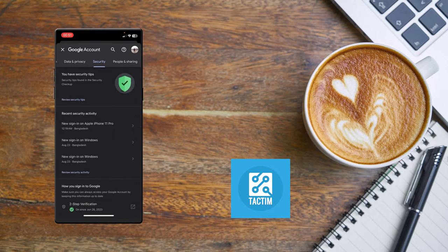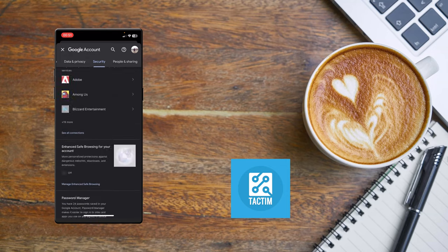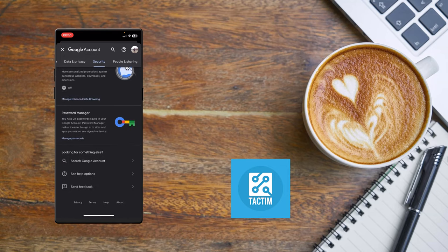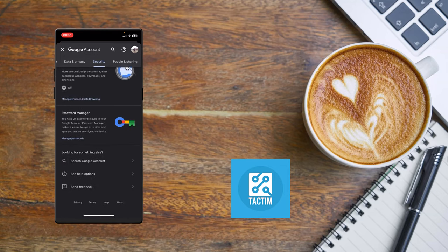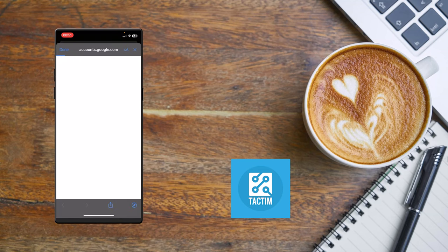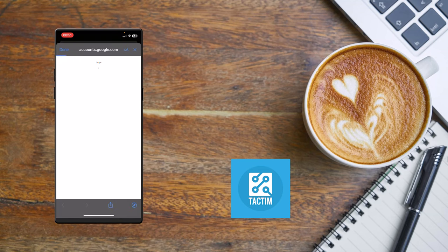After clicking Security, scroll down until you see Password Manager. Just click on it after scrolling down.